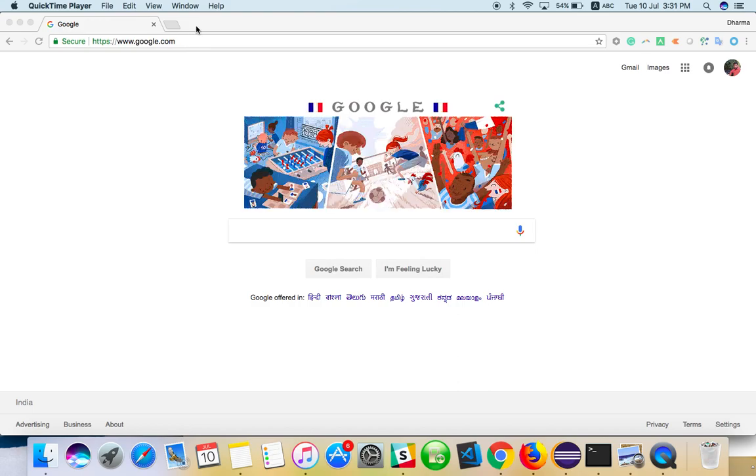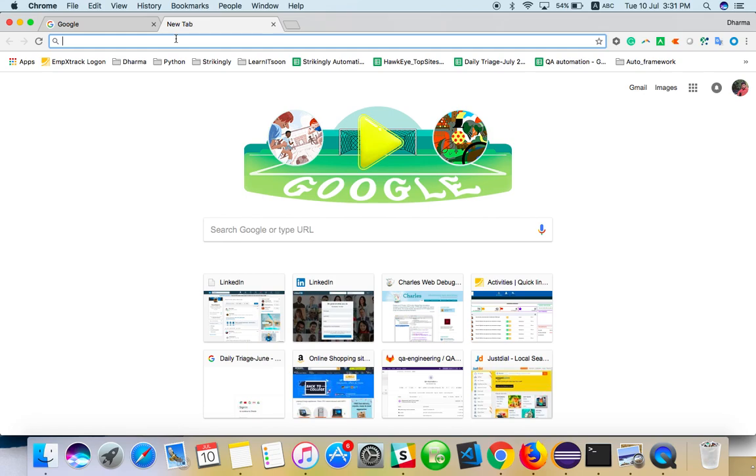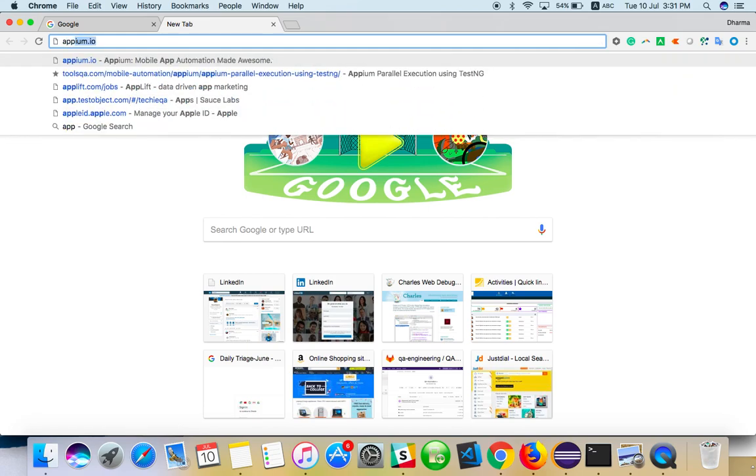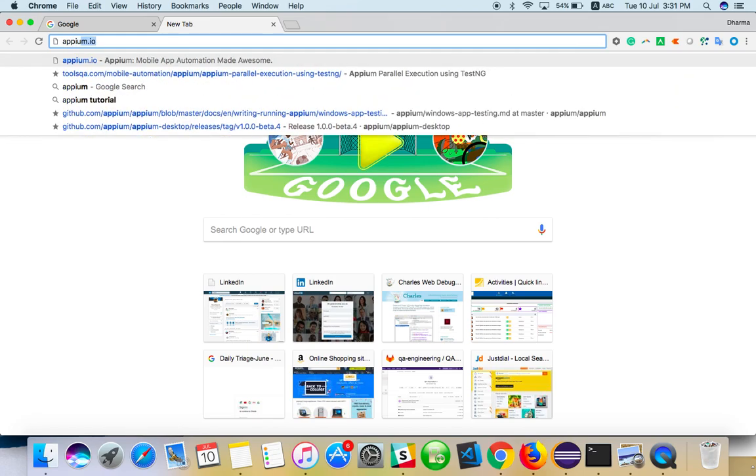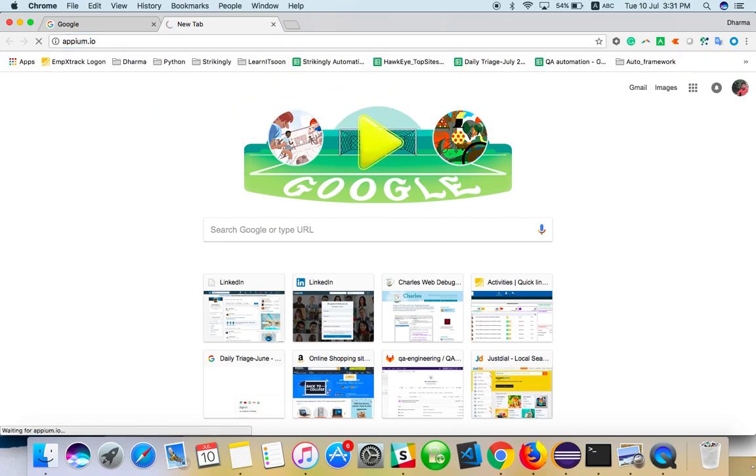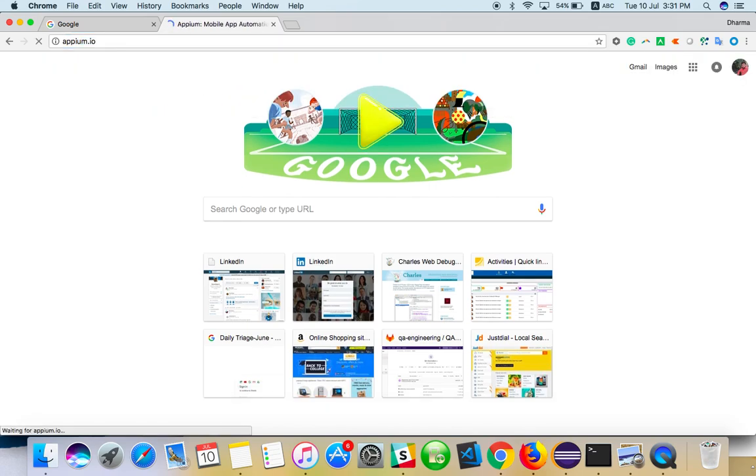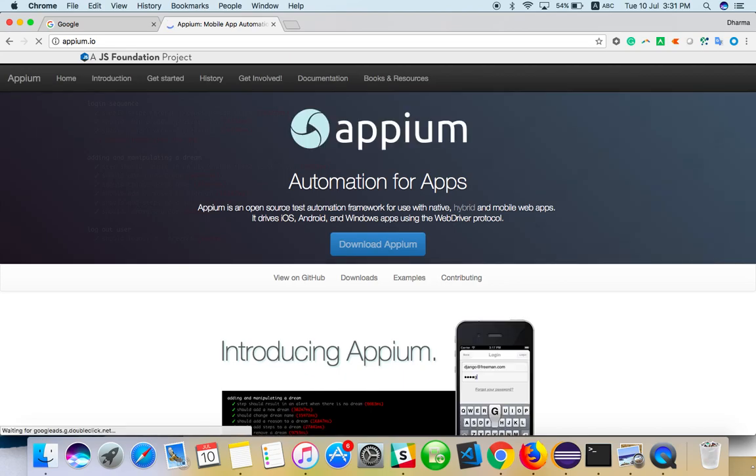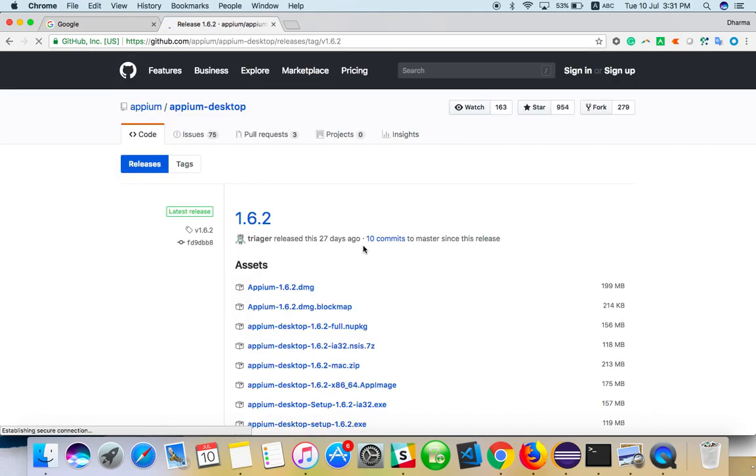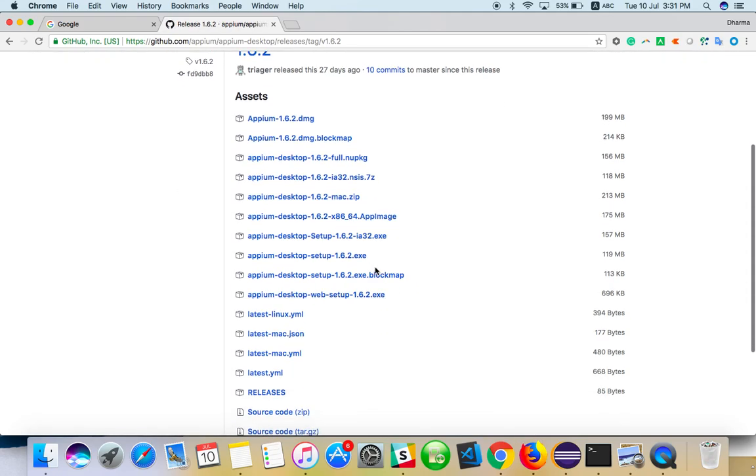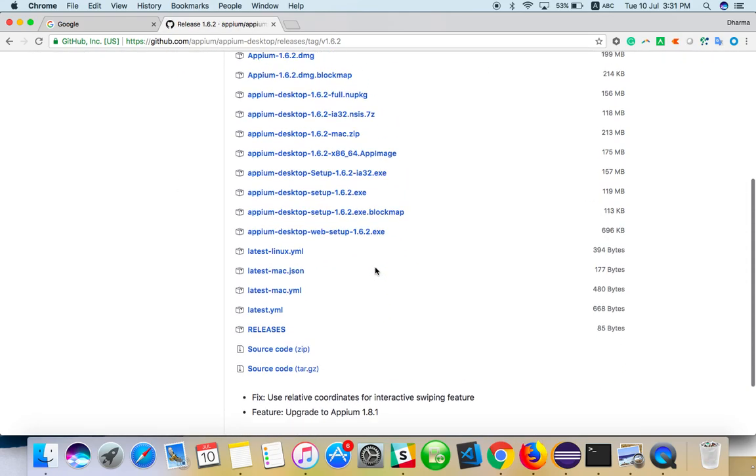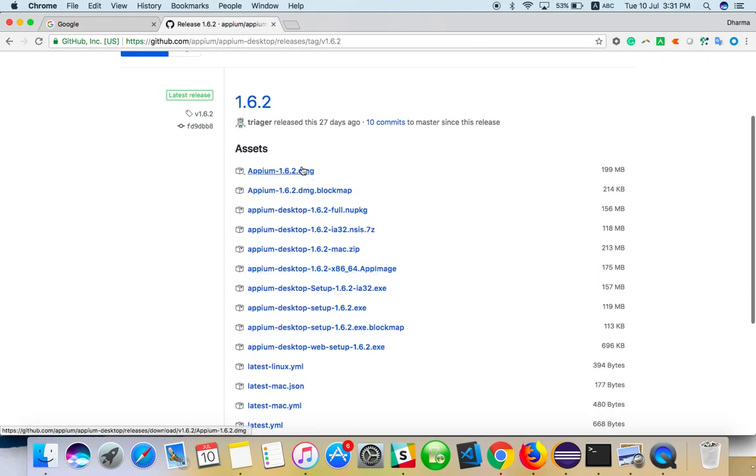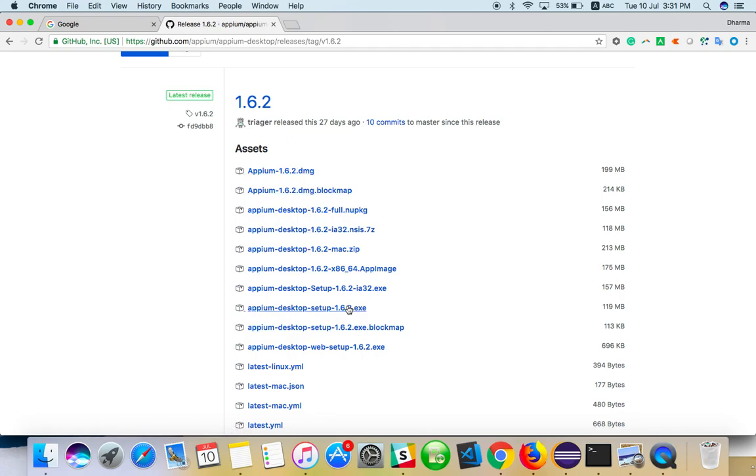To get started, go to appium.io. Here you can see the 'Download Appium' section. You'll find versions for Mac and for Windows available here.